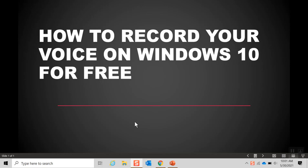Good day everyone. Today I'm going to show you how to record your voice on Windows 10 for free in a few steps.